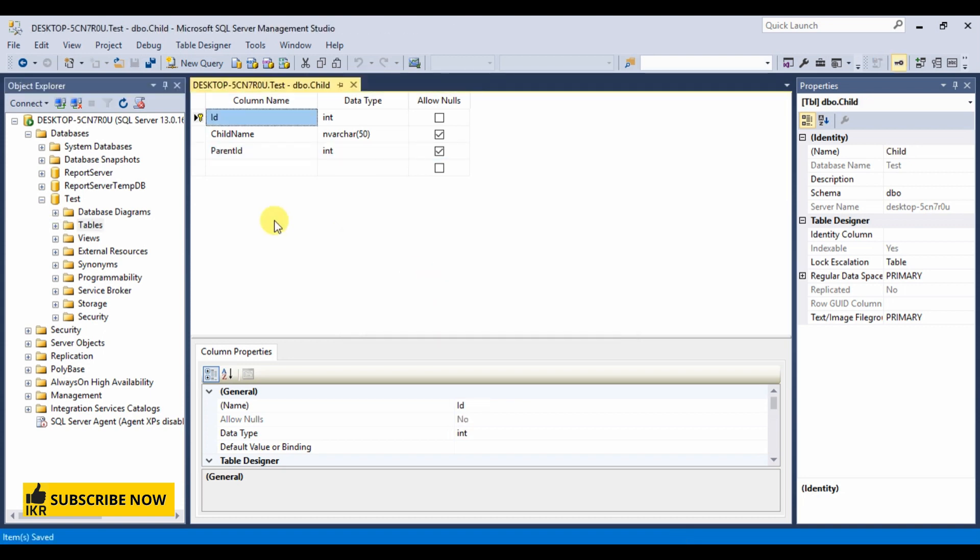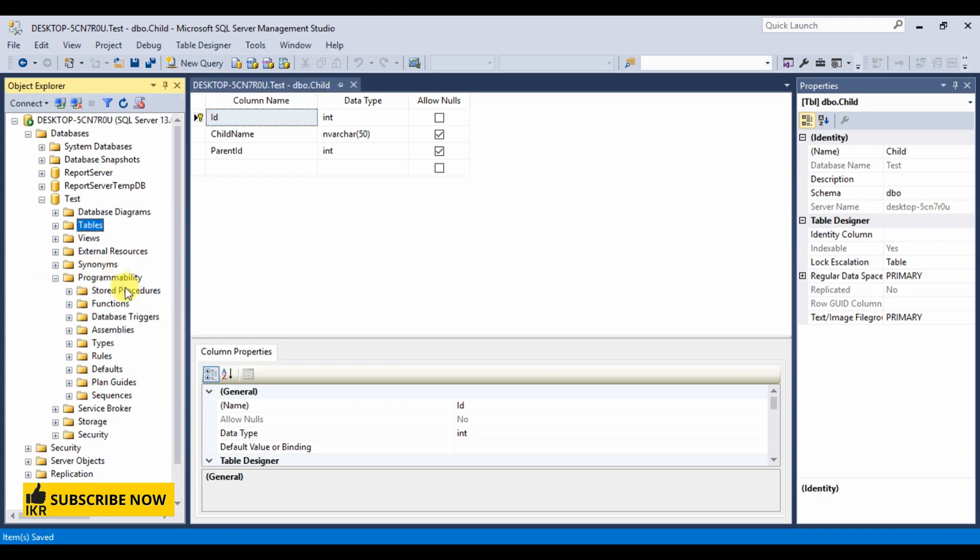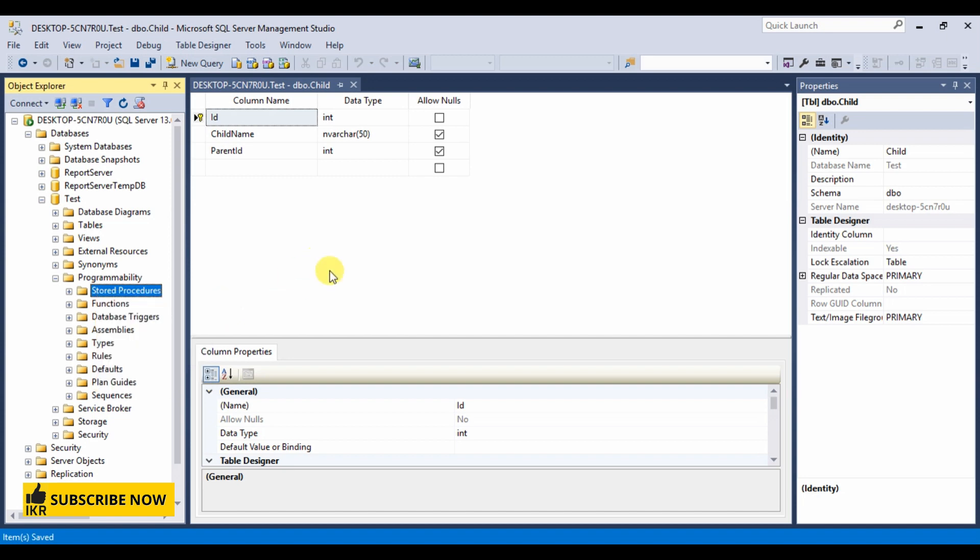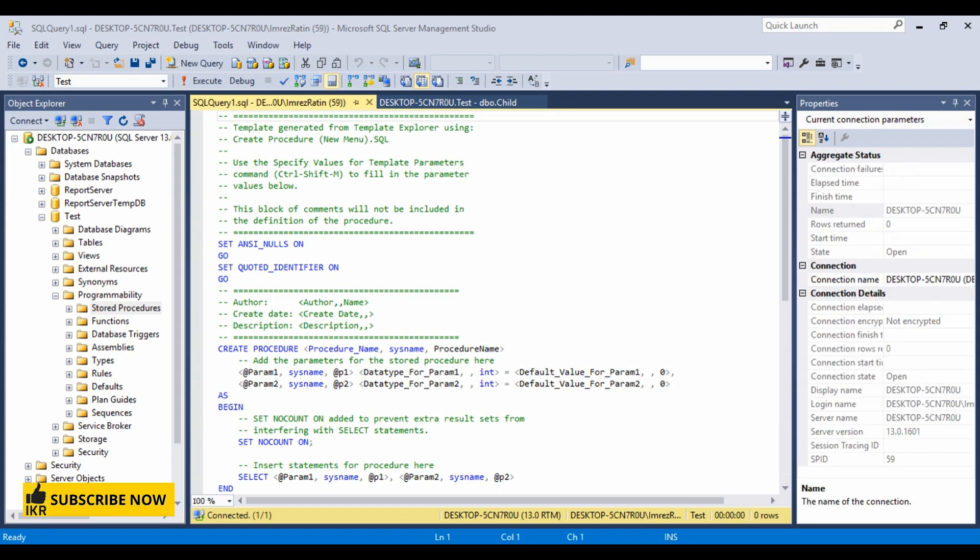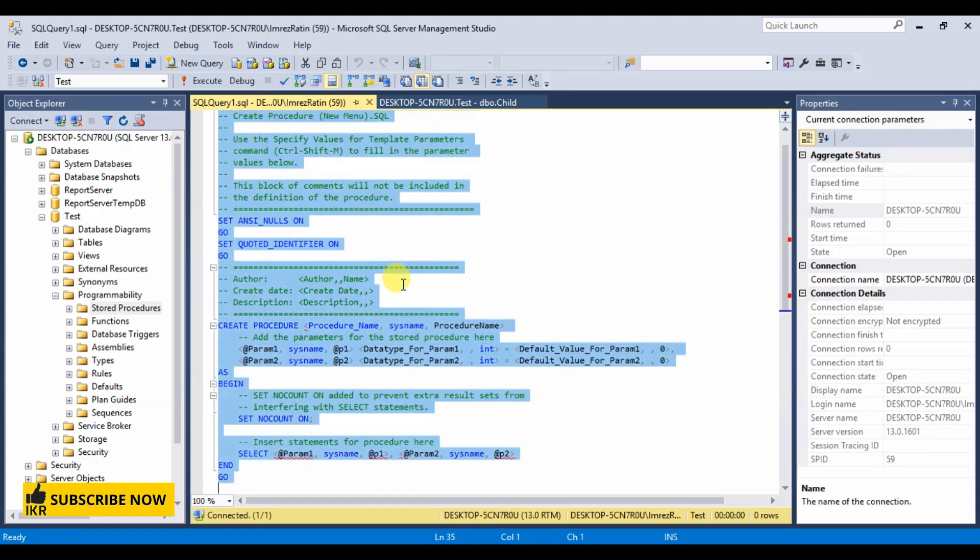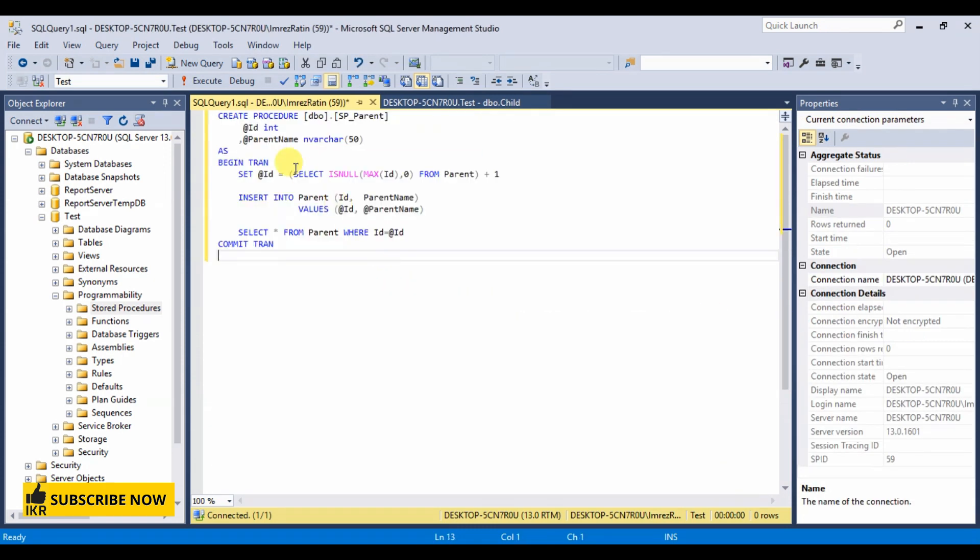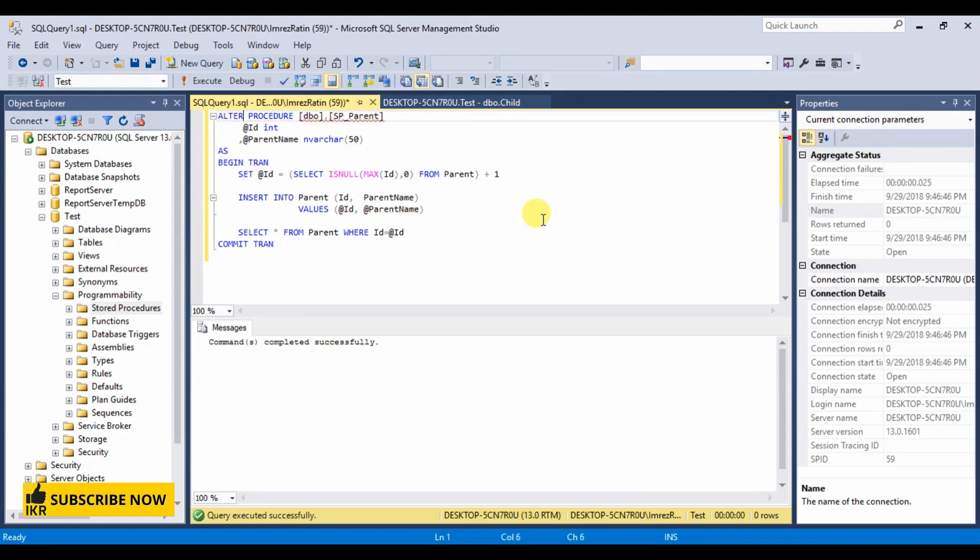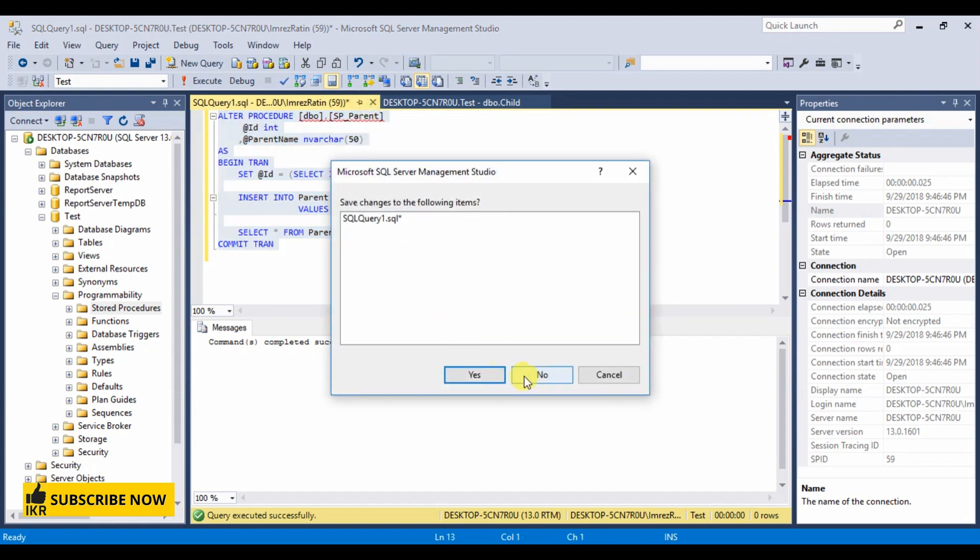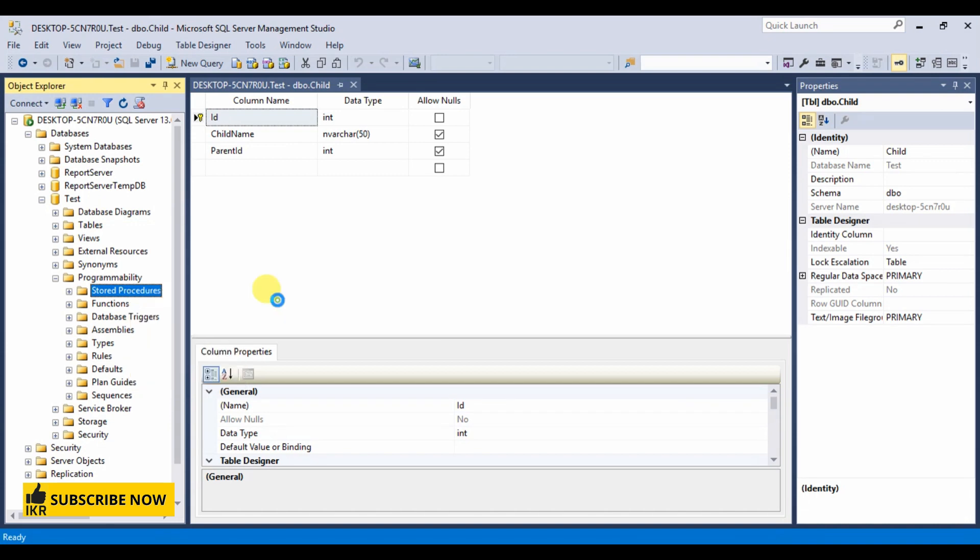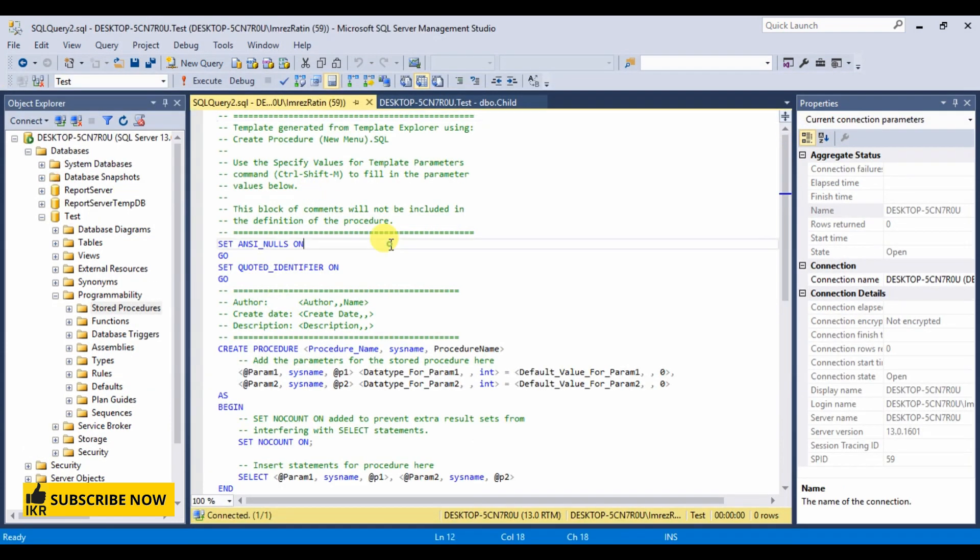Let's create two stored procedures for child class and parent class. Programmability, stored procedure, new. There I'm going to take my stored procedure which is for parent. Let's take another stored procedure for child class.